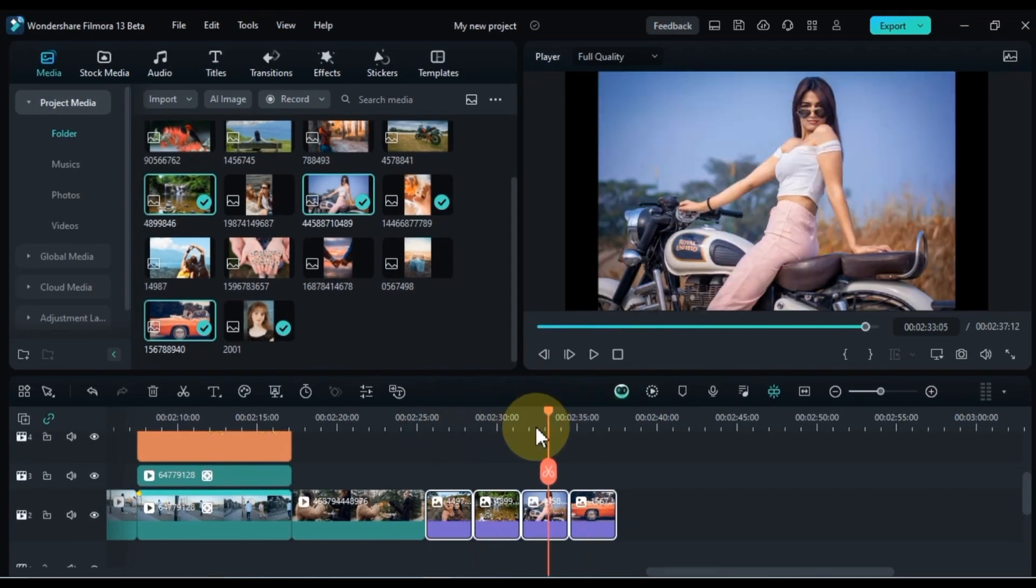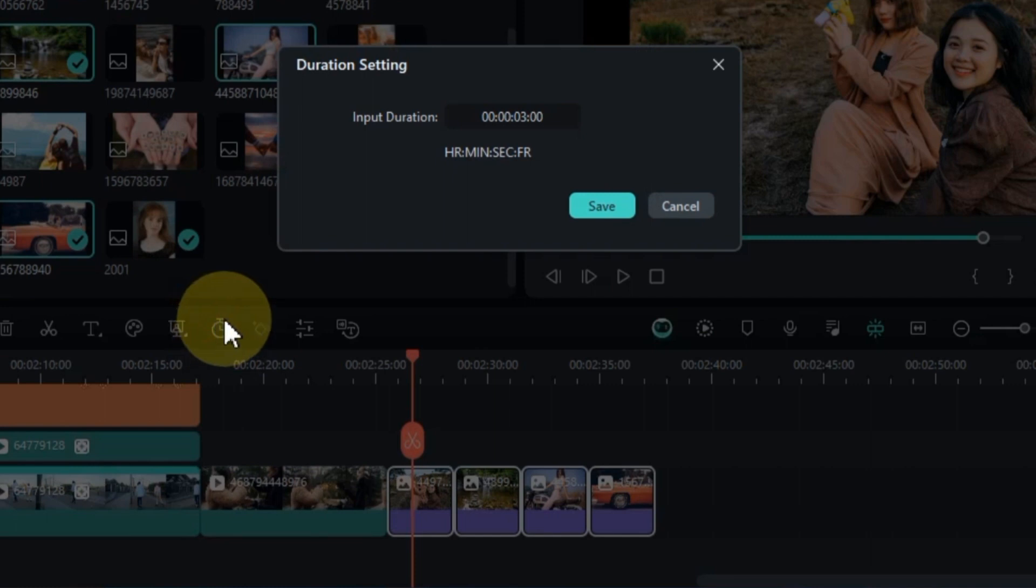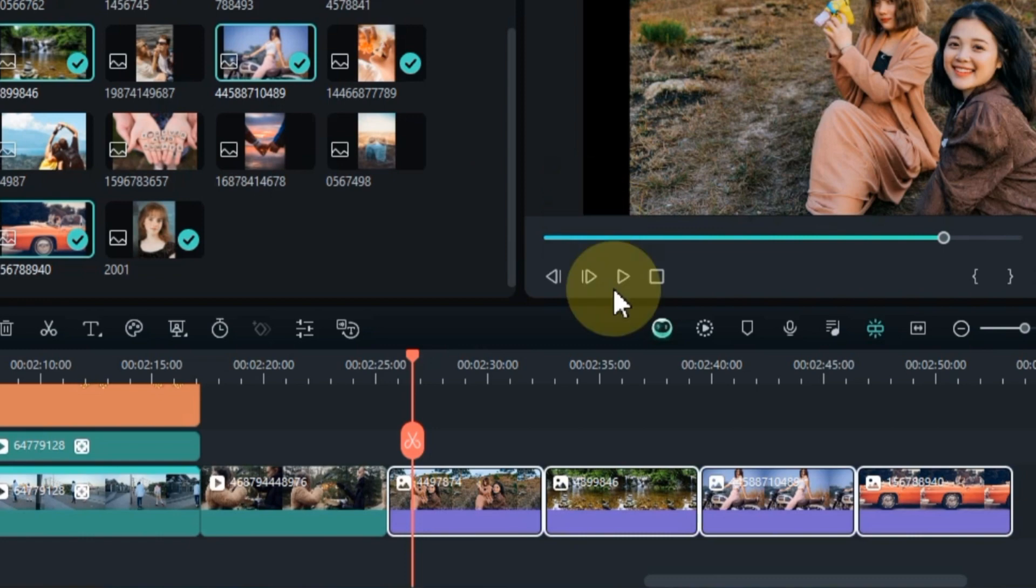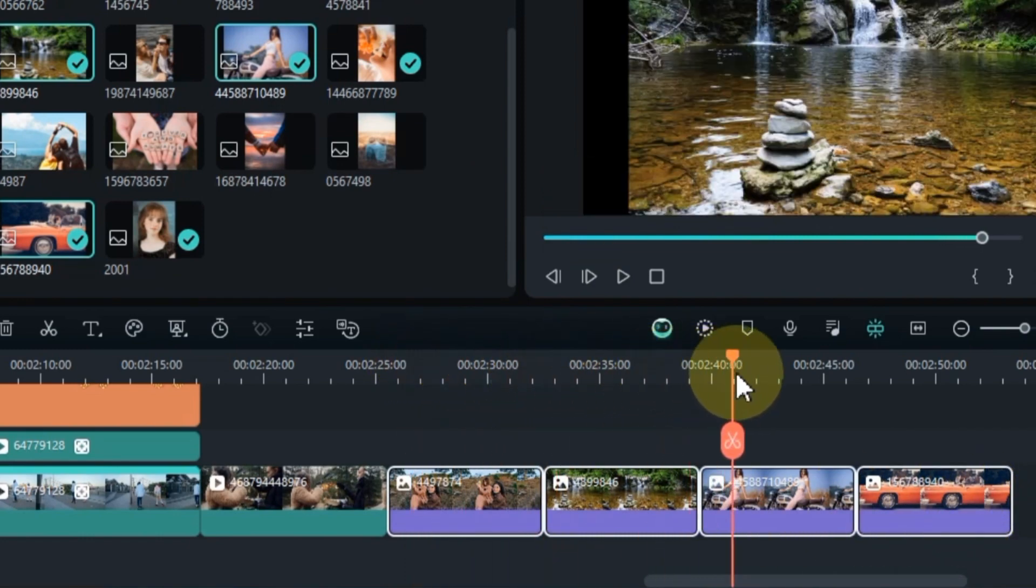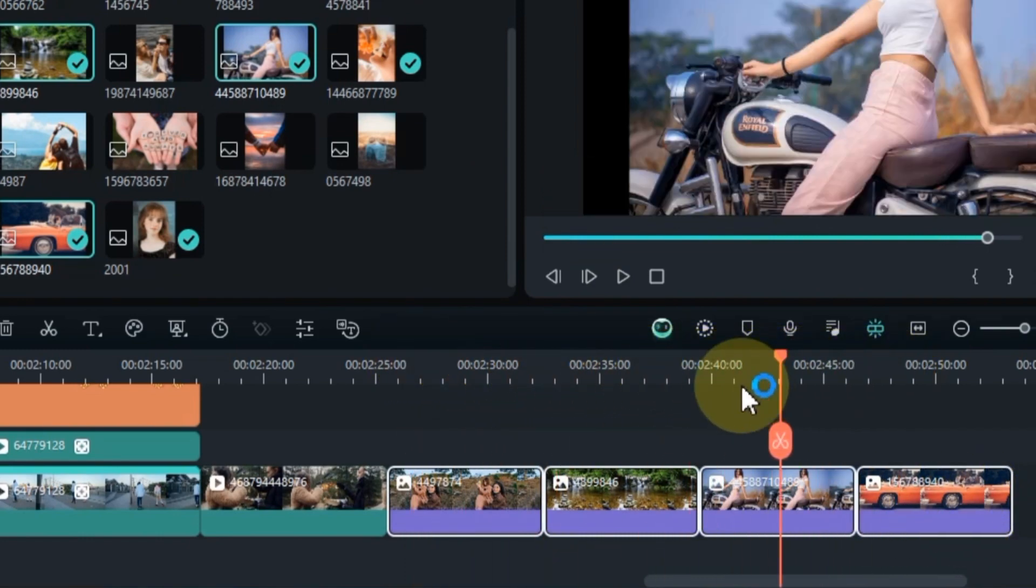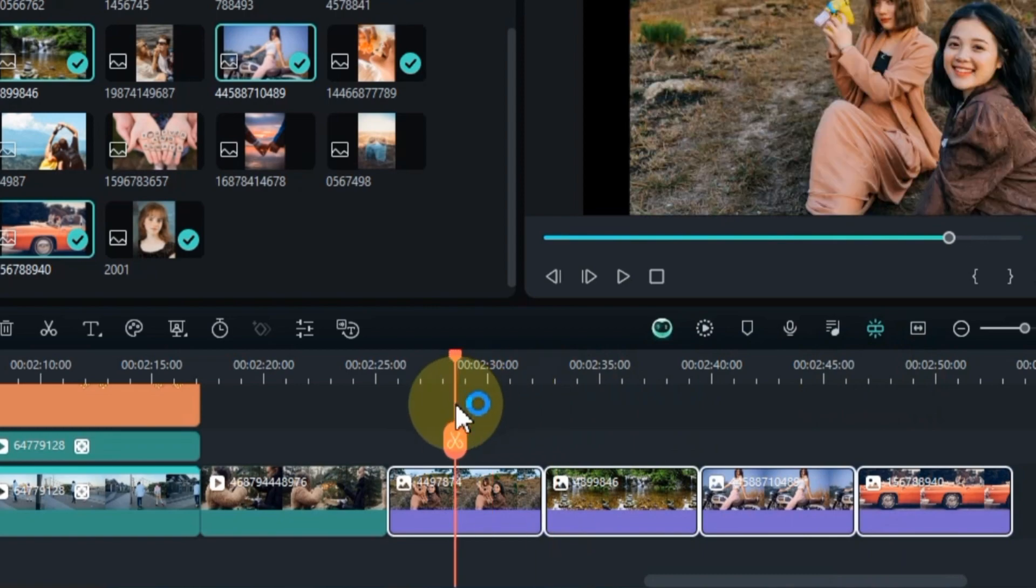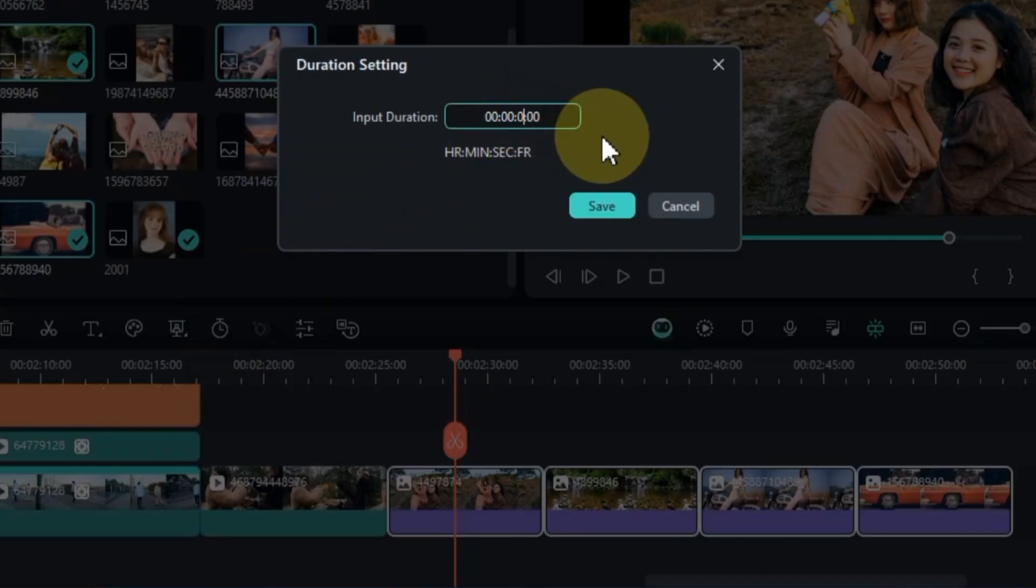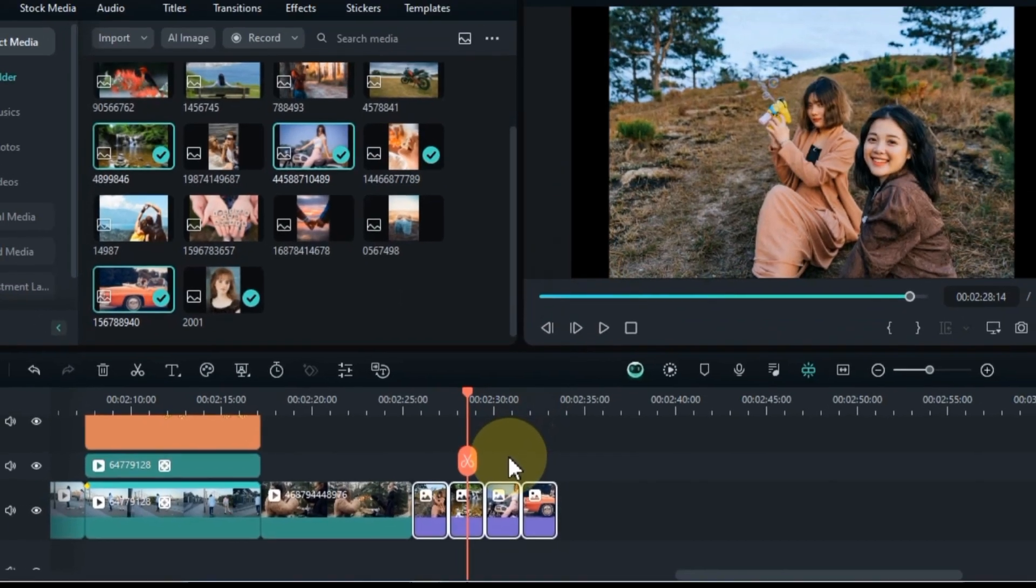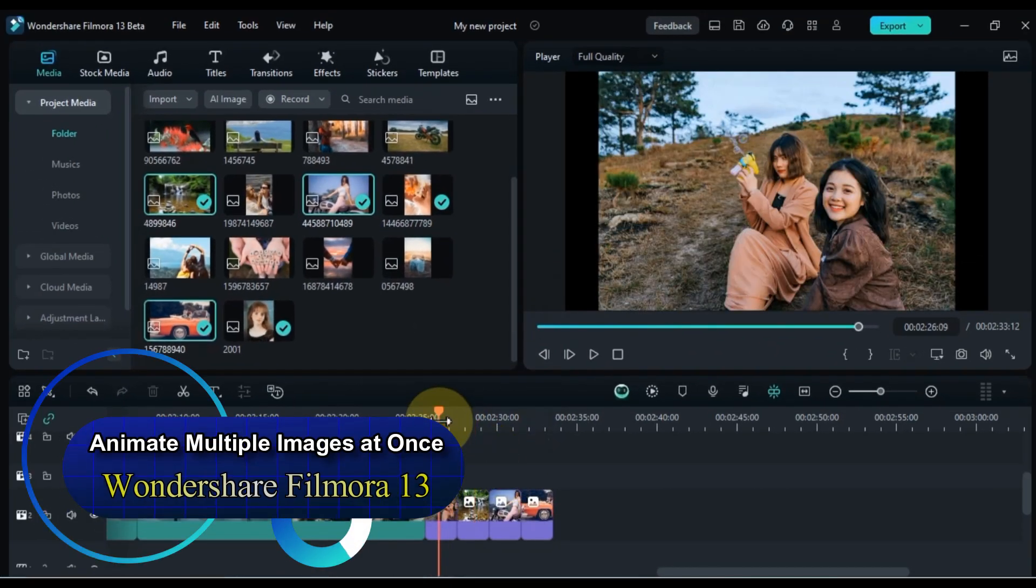Similarly, you can effortlessly adjust the duration of multiple images simultaneously. In this instance, I'll set the duration of these images to 2 seconds.